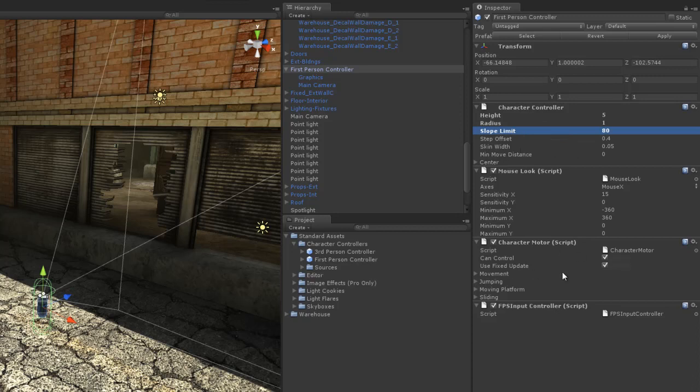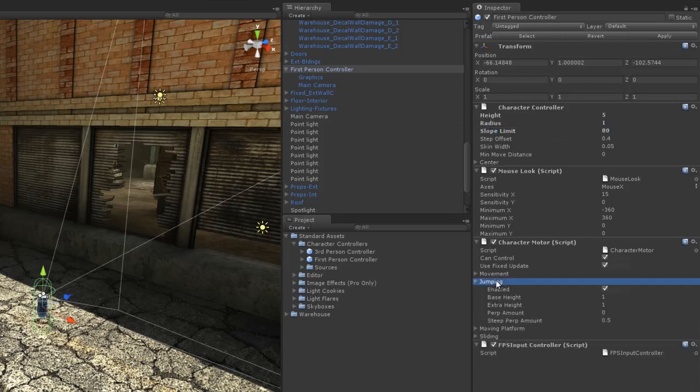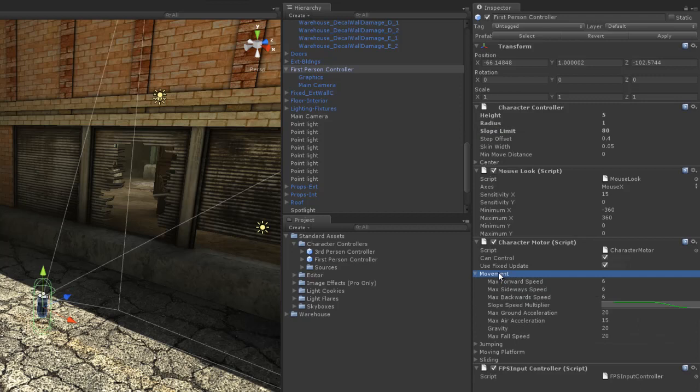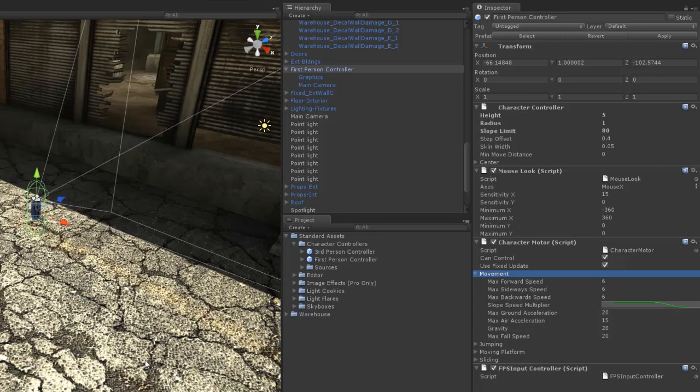I'm going to go to the character motor script and I can change some things here like the jumping parameters. I can change the amount of height that we can jump at, different things like that. I can change the movement parameters right here. We have a lot of different options we can tweak to get the right type of movement we want.